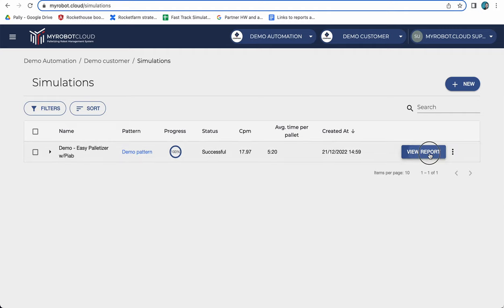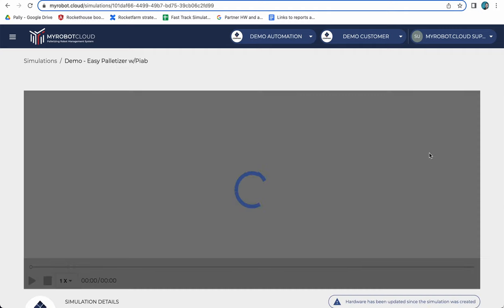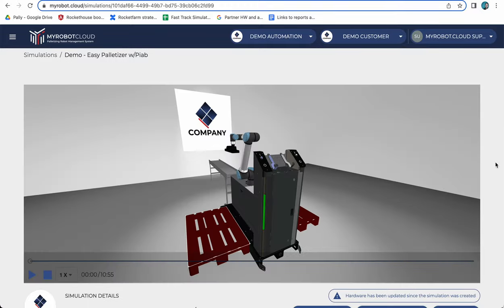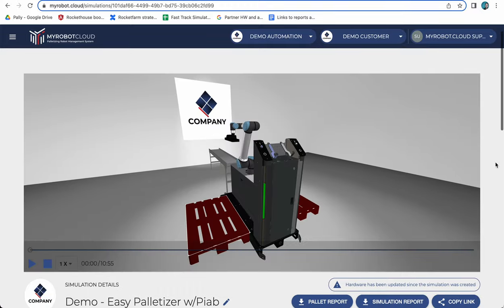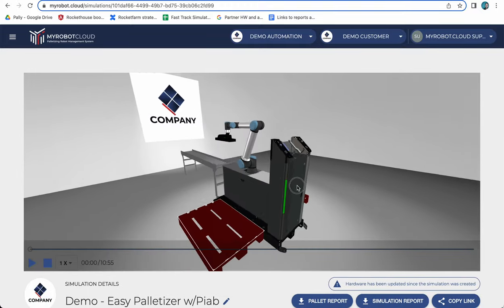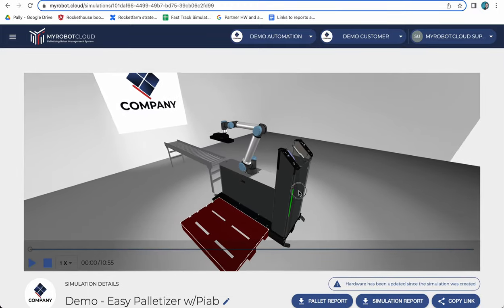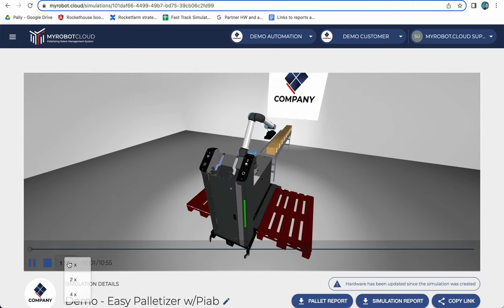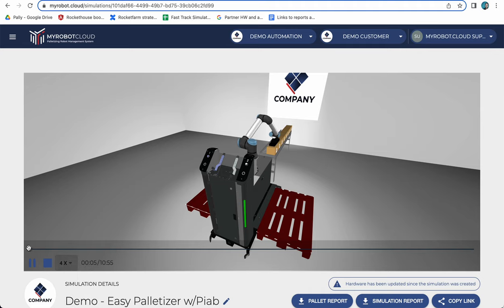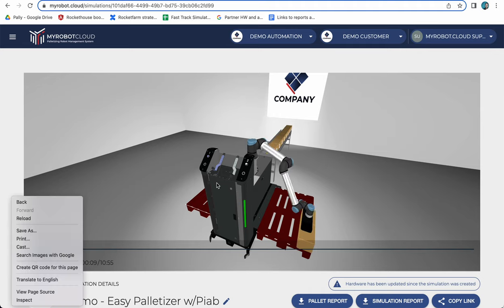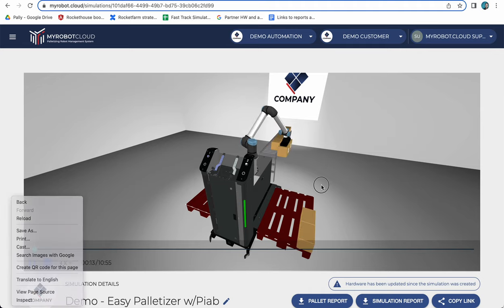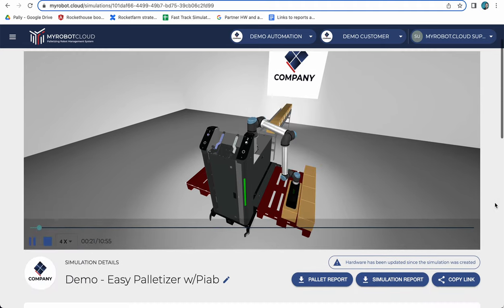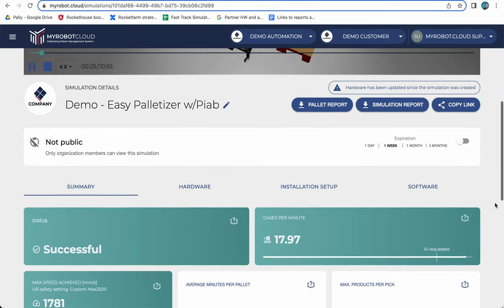I click view report. It's loading and here you will see a simulation with the same hardware setup. I can click play and speed up a bit so we'll see the entire palletizing sequence.